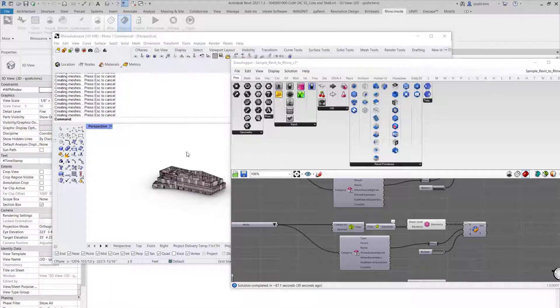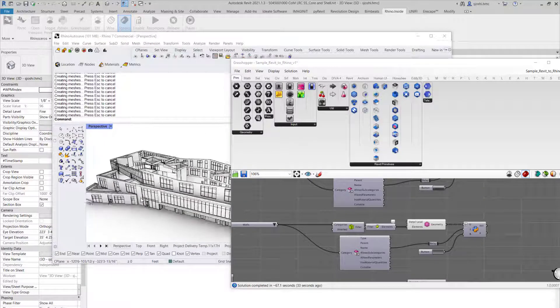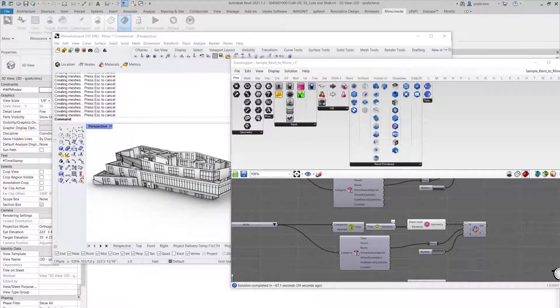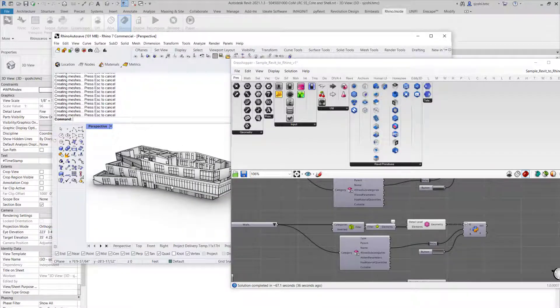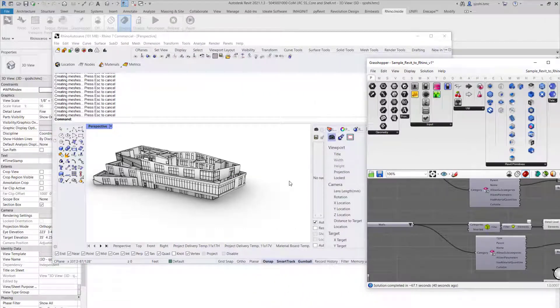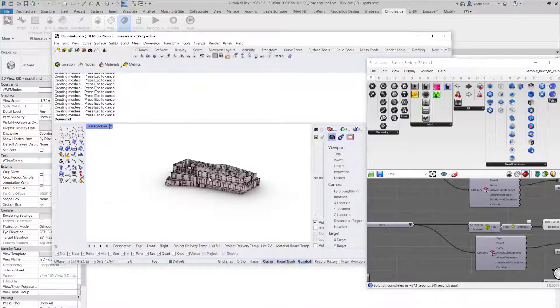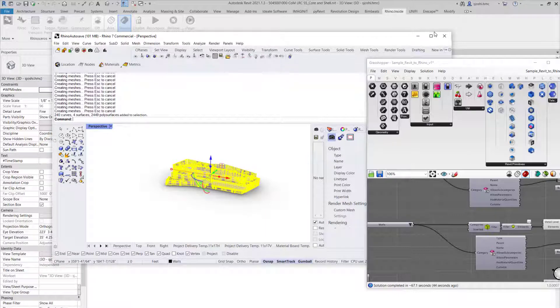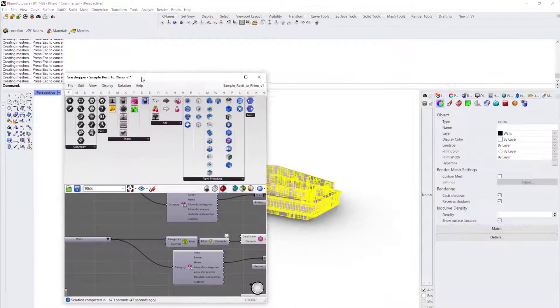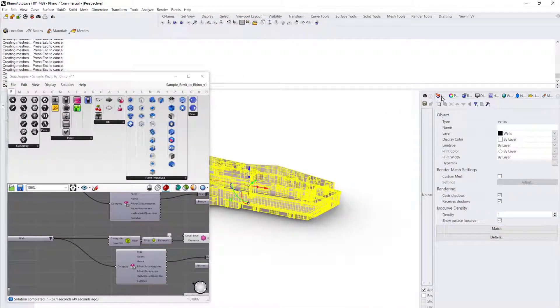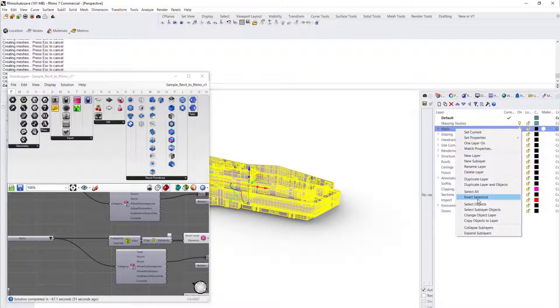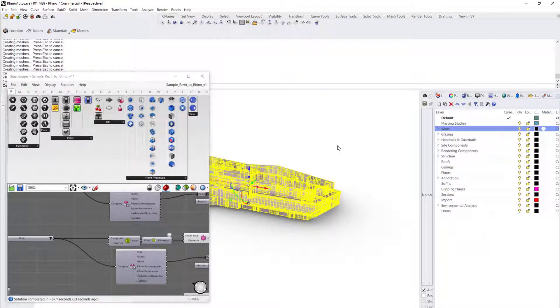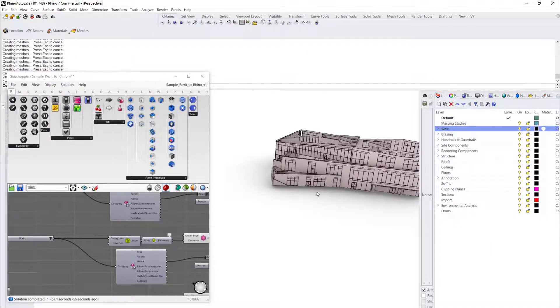Once it's done running the process, you can see that the geometry has been transferred into your Rhino. Now you can select all of them and move them to the layer. Change object layer and move all of them into the wall layer.